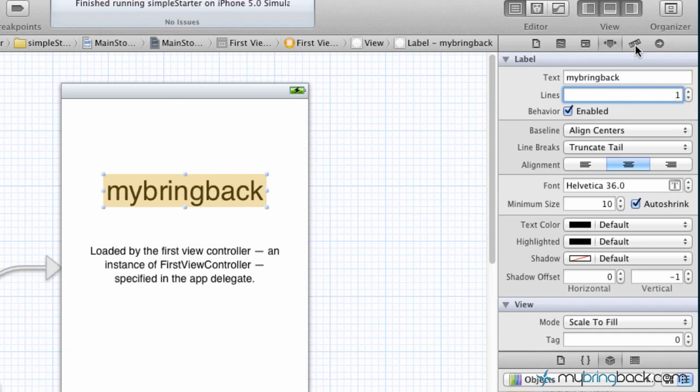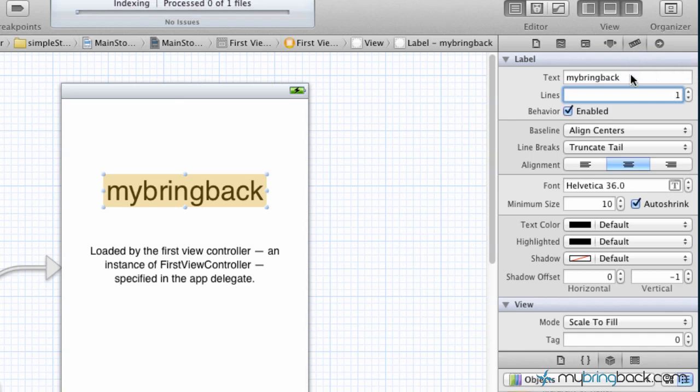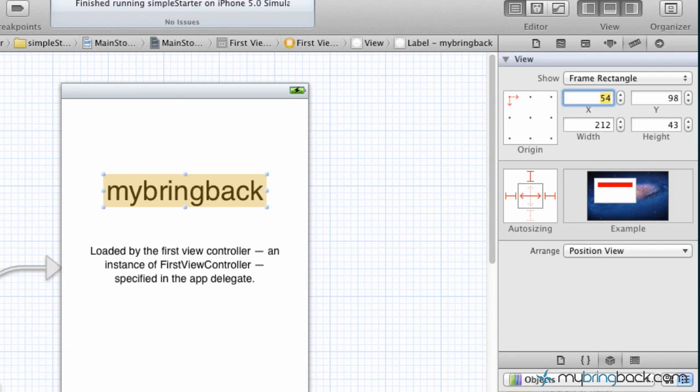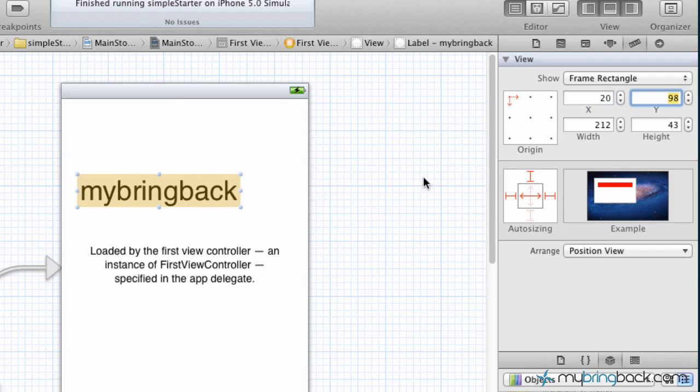The next little thing we're going to do in the Utilities Tray is the Size Inspector. We're not going to adjust this one, but I just want to show you guys what this is, how it works, and what you can do with it. Basically what we've got here is within our view, we've got coordinates that give our label where it's going to show up on the screen. We can change this to X is 20, and as you can see, it moves the left part of our text box 20 pixels away from the farthest left of the screen.